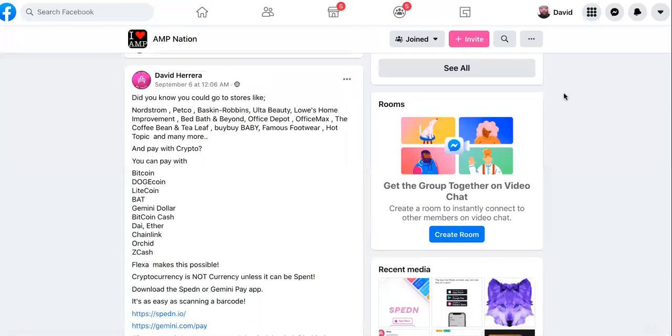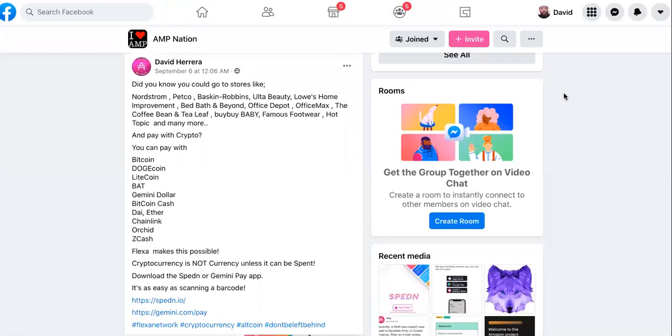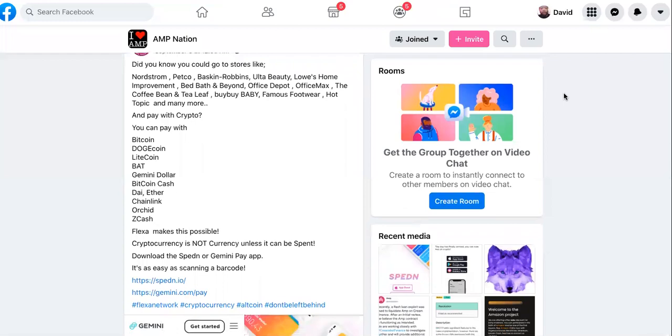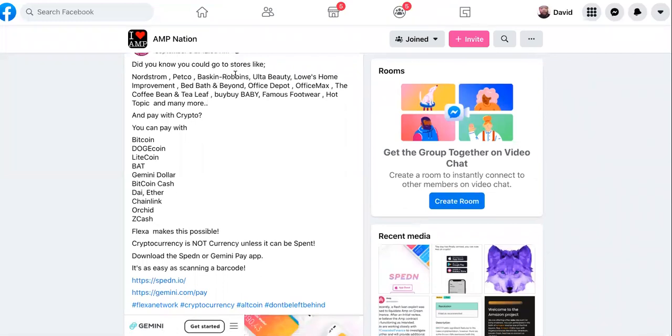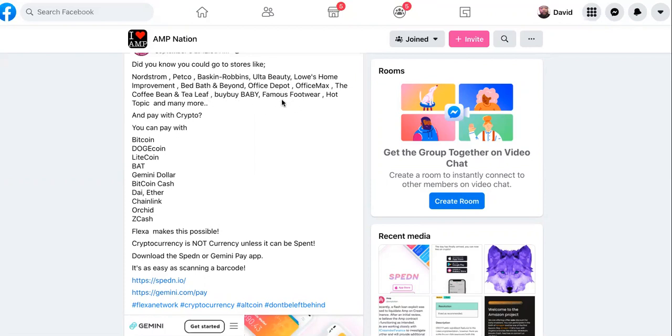We're over in the AmpNation group, and it said, did you know you can go to stores like Nordstrom, Petco, Baskin Robbins? I know y'all love the ice cream. Ulta Beauty, Lowe's Home Improvement, Bed, Bath, and Beyond, Office Depot, Office Max, the Coffee Bean and Tea Leaf.